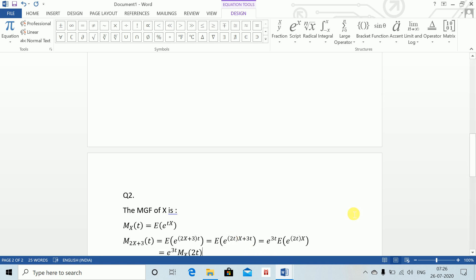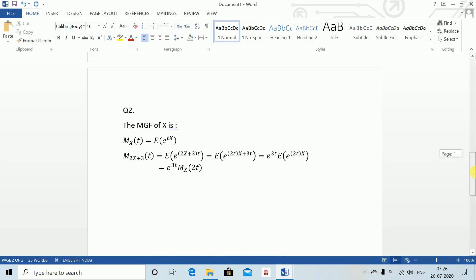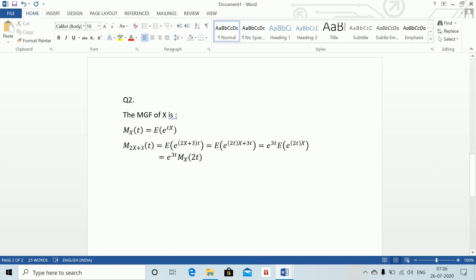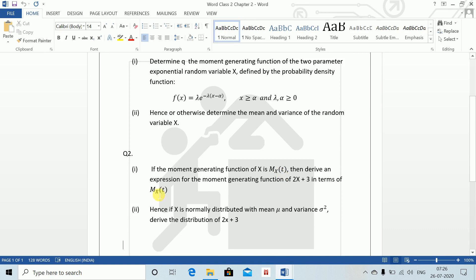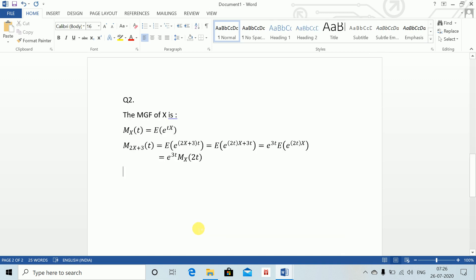Hence, if X is normally distributed with mean mu and variance sigma squared, we need to derive the distribution of 2X plus 3. For Part 2, M_{2X+3}(t) equals e to the power 3t times M_X(2t), which equals e to the power 3t times e to the power (2 mu t plus 2 sigma squared t squared).